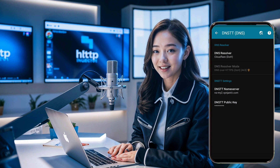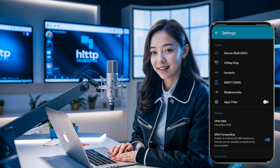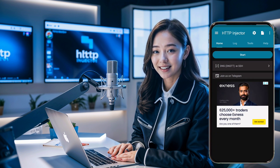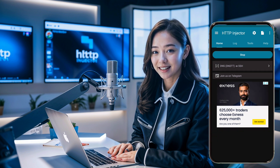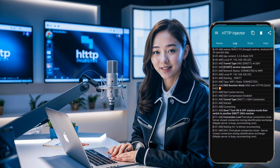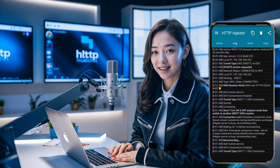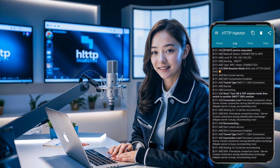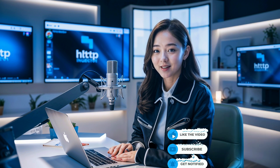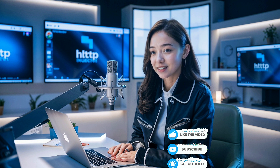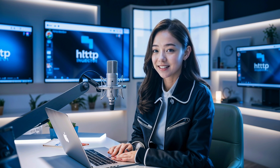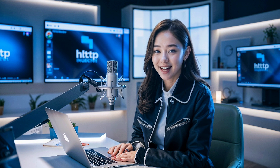Once everything is filled in, go back to the app's homepage and click the start button to connect to the secure web connection. Congratulations! You have successfully created a slow DNS server and connected it to the HTTP Injector app. If you found this tutorial helpful, don't forget to give it a thumbs up, subscribe to our channel, and share it with your friends. Thanks for watching and we'll see you in the next video.